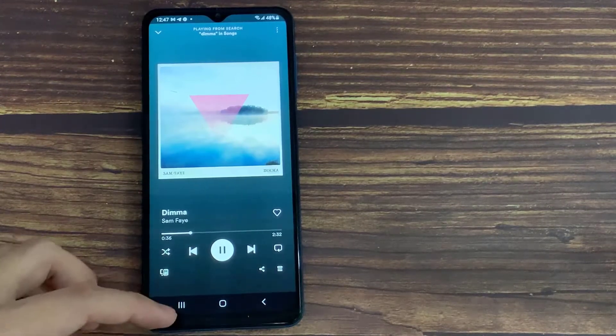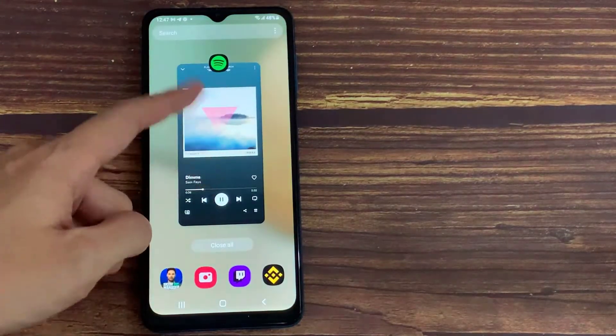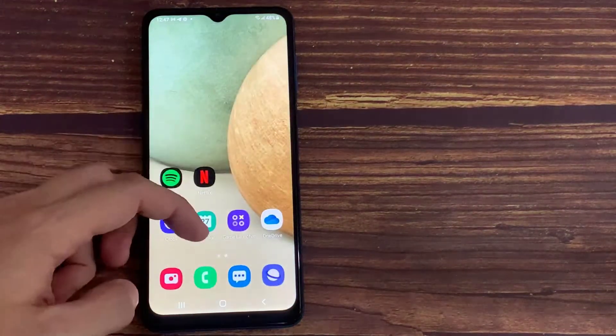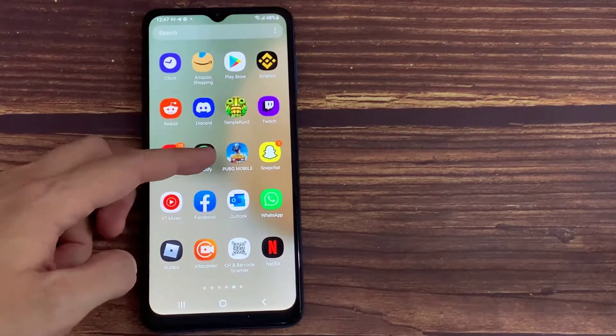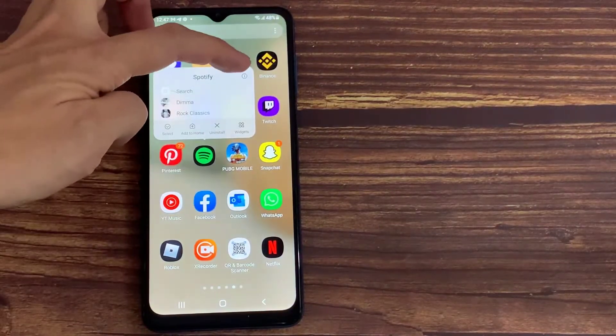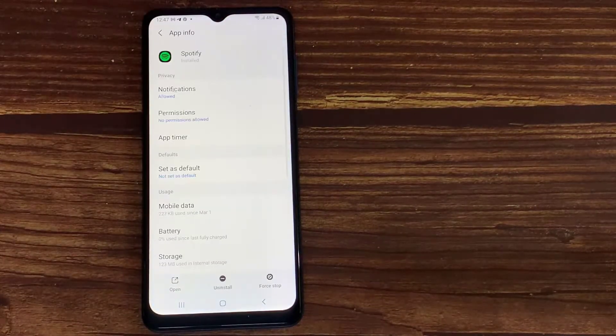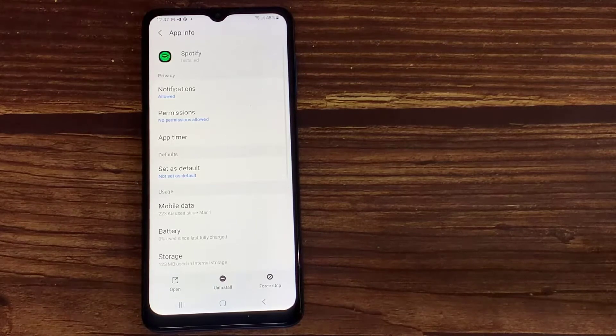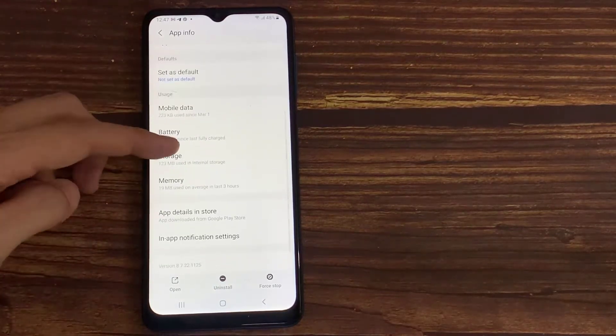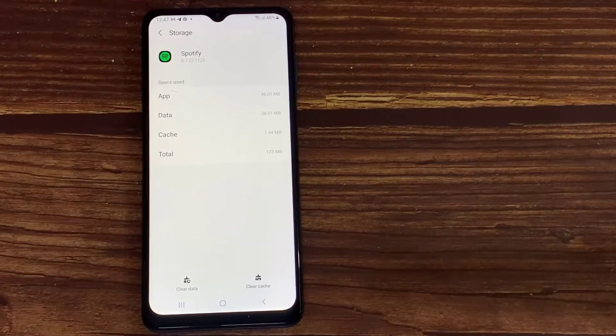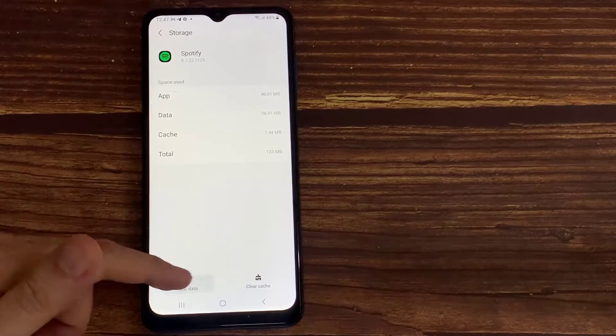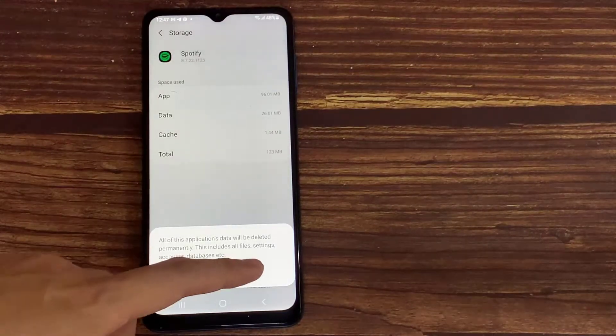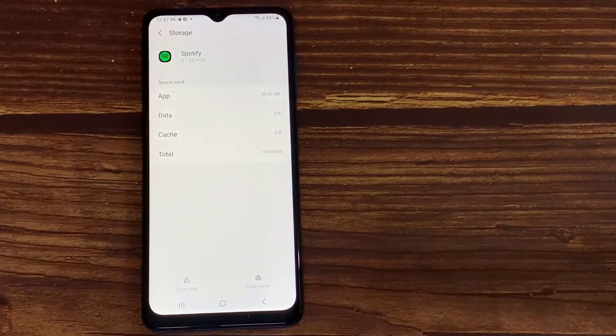Basically close Spotify. Then tap and hold the Spotify icon. Click on storage usage. Click on clear data. This is going to clear all the data of Spotify now.